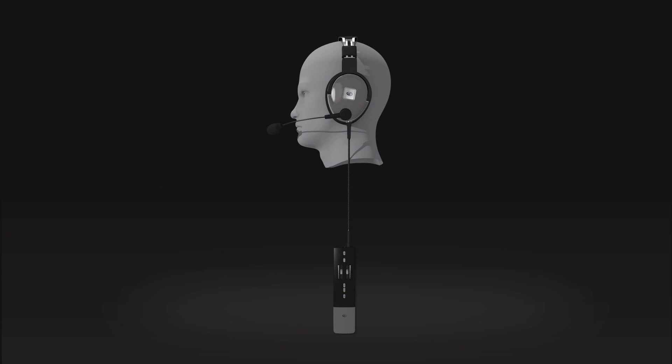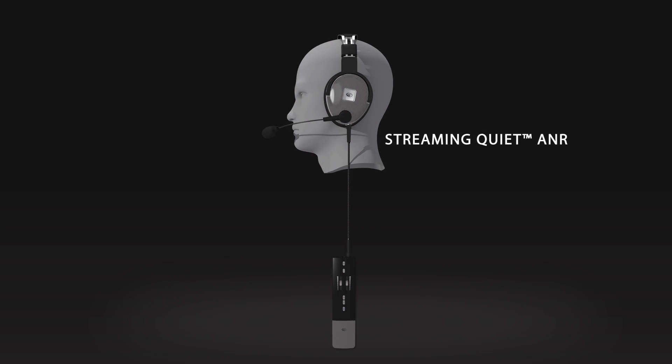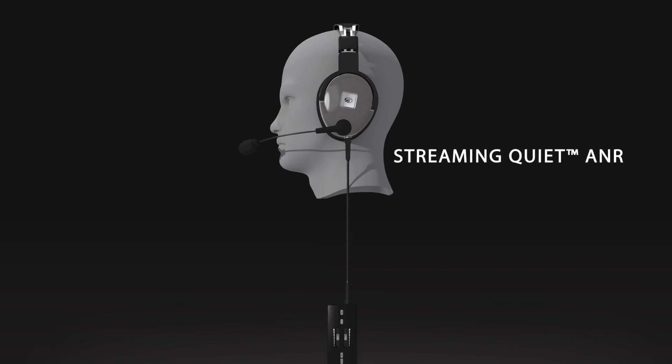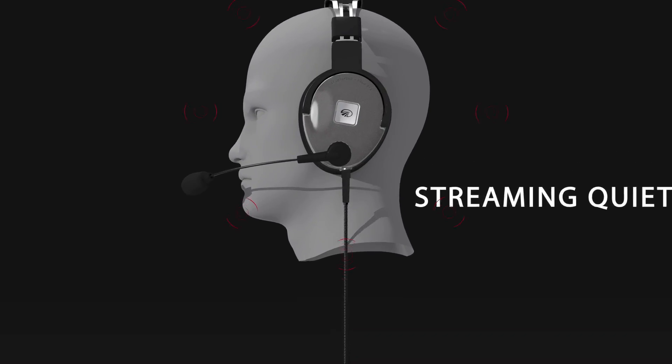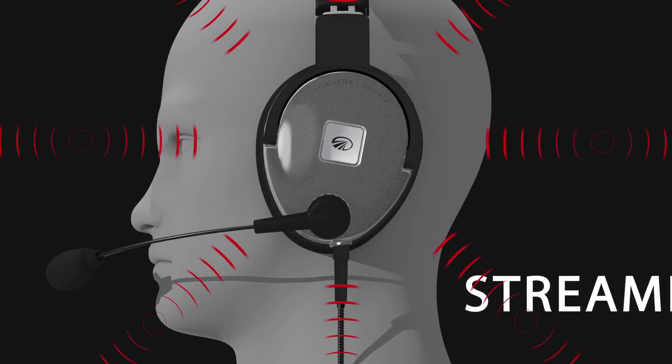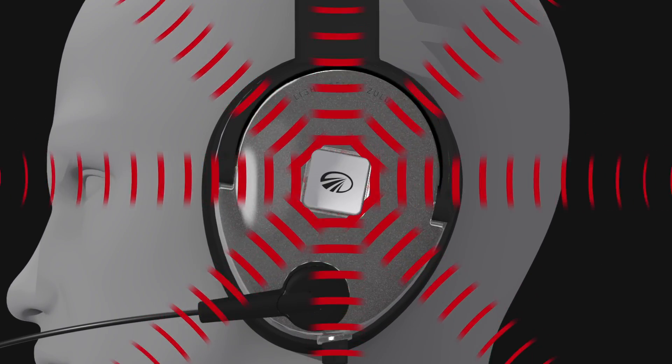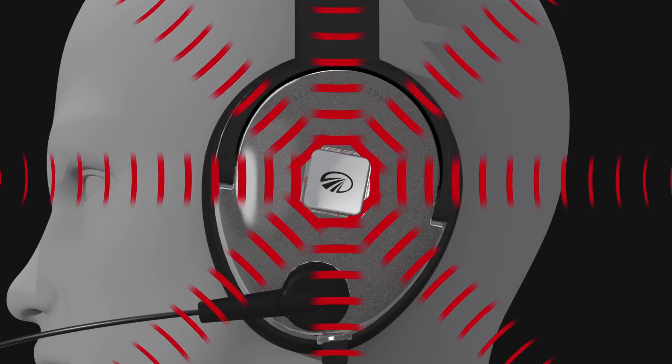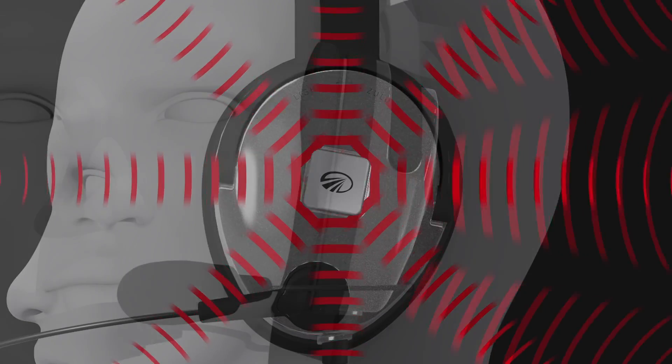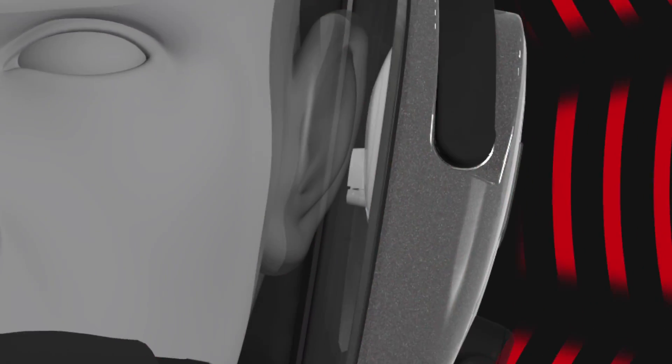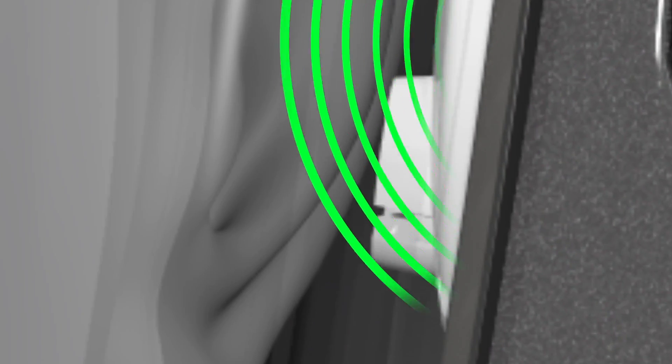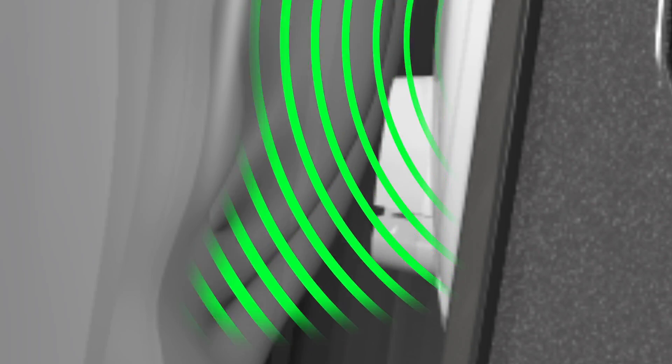Another proprietary innovation, Streaming Quiet ANR, allows Zulu PFX to adapt to your environment. Streaming Quiet uses ambient microphones to continuously sample cockpit noise before it penetrates the ear cup. An internal microphone, placed near the ear canal, monitors ANR performance.